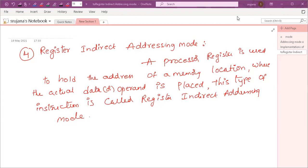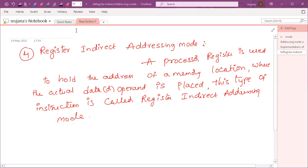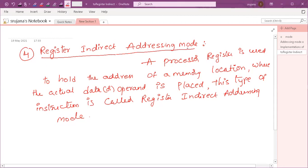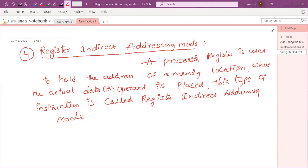In today's session, we are going to discuss about the remaining addressing modes. The fourth addressing mode is register indirect addressing mode. In this register indirect addressing mode, we use a processor register. The processor register is mainly used to hold the address of the memory location. The content in the processor register is always the address of the memory location where the actual data is placed. This type of instruction is called register indirect addressing mode.